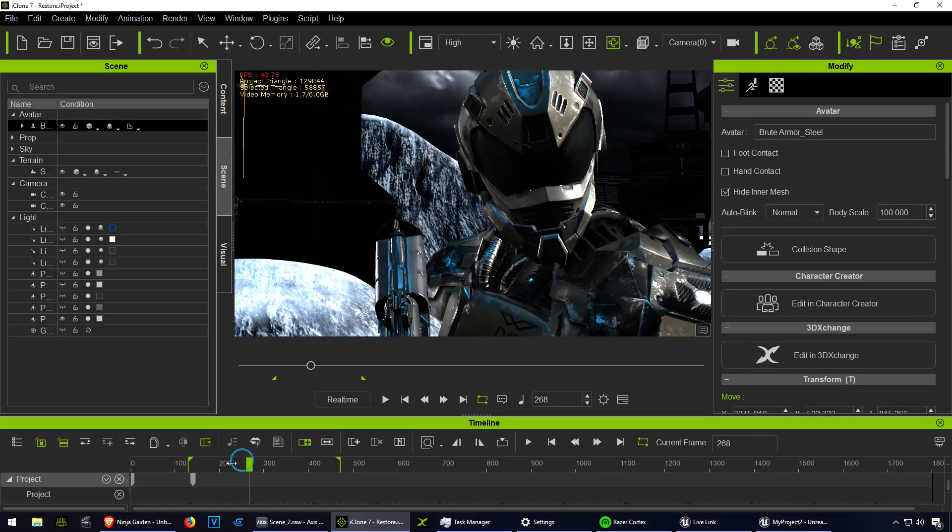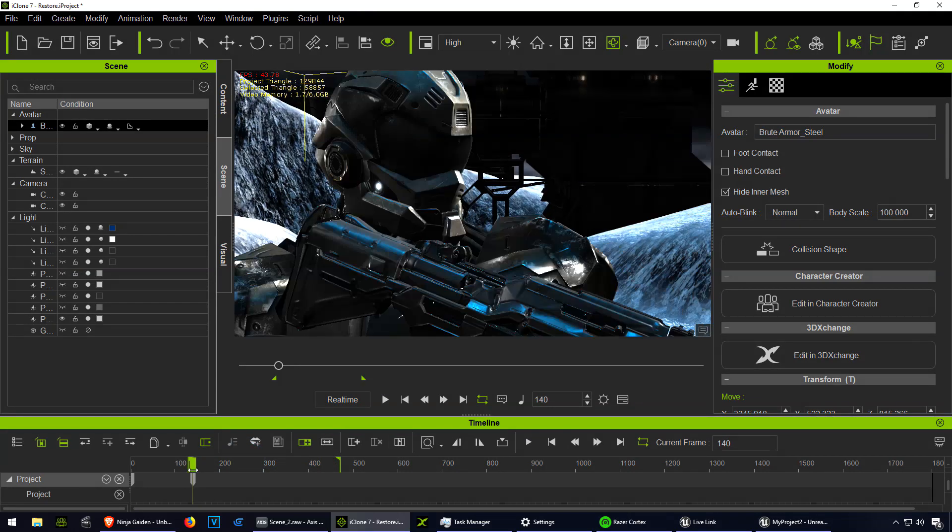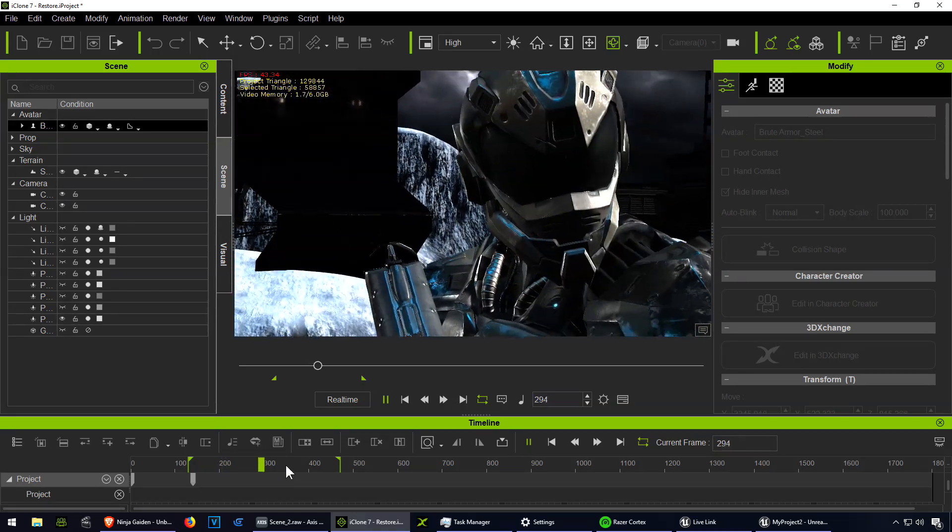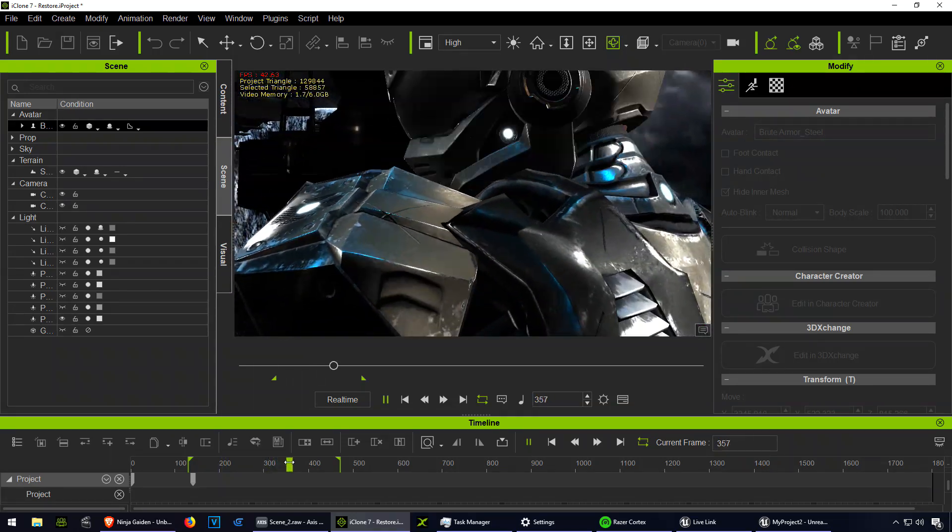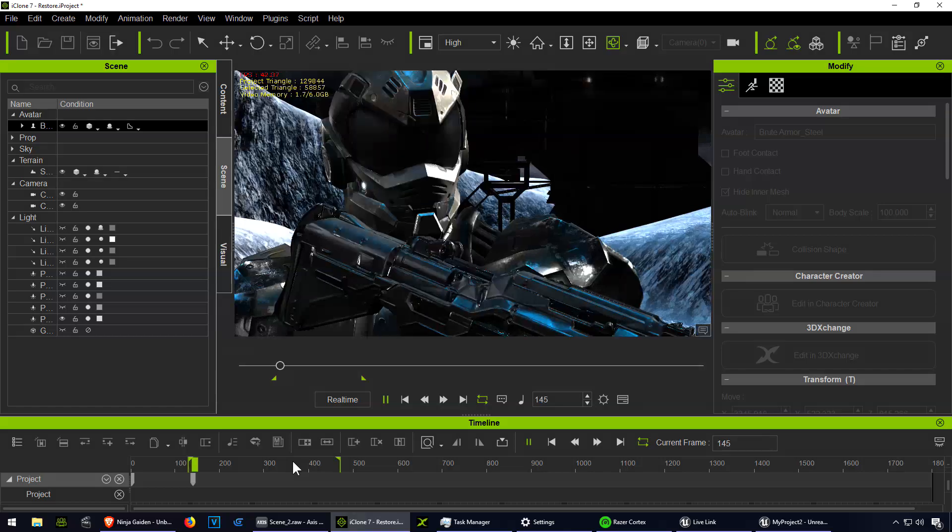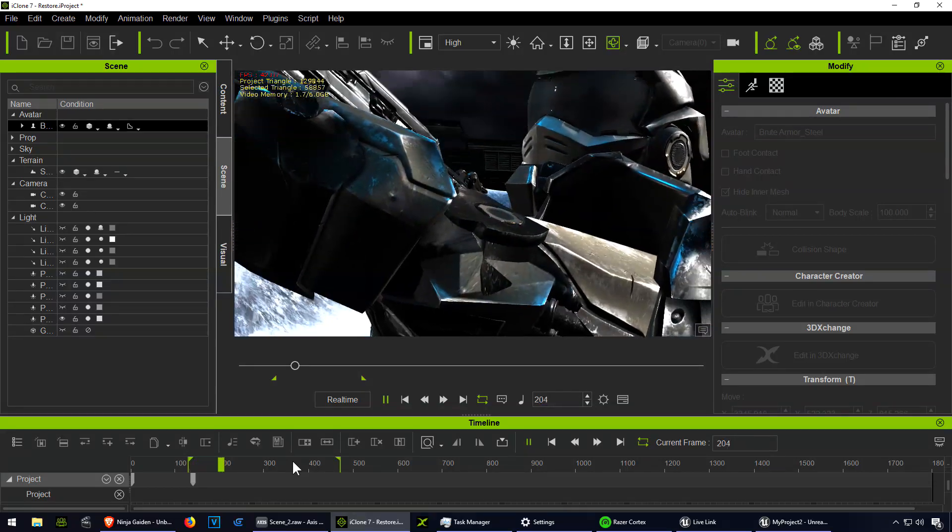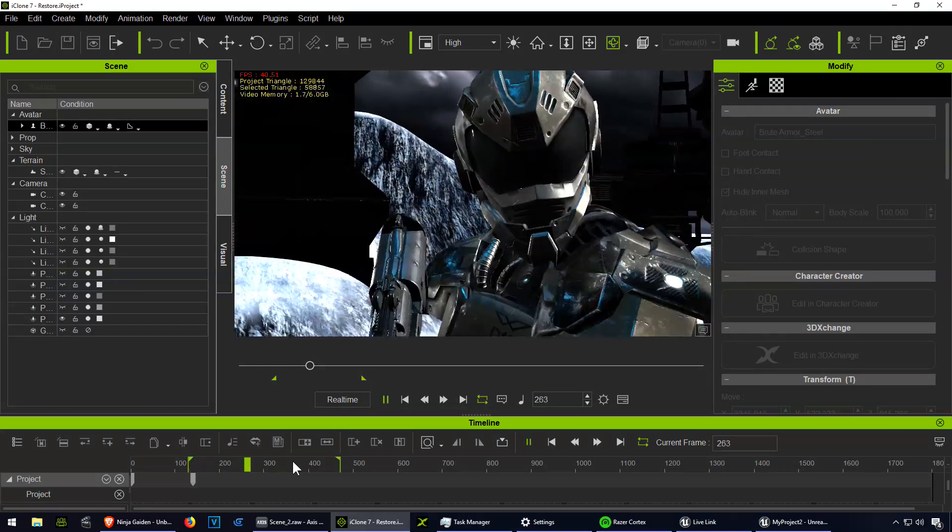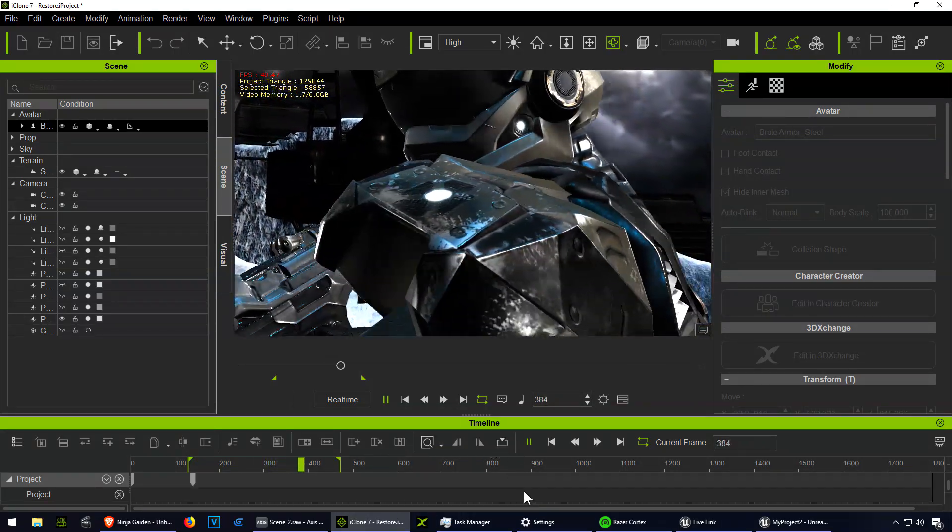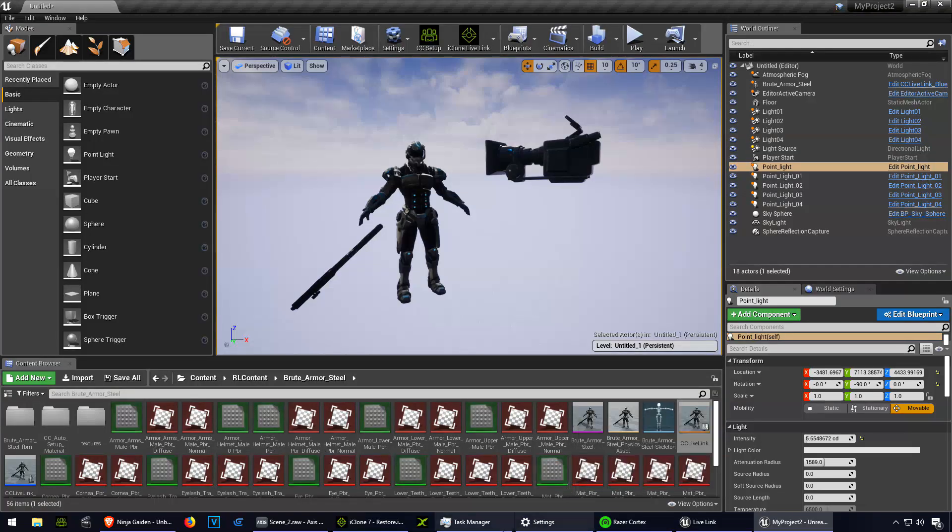Now with the new Live Link plugin from iClone 7, this is an extremely simple way to transfer animations to Unreal Engine 4. No more importing FBX files or animations - you can simply use the Unreal Engine Live Link for iClone 7.